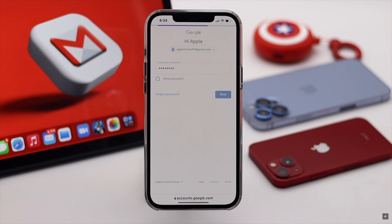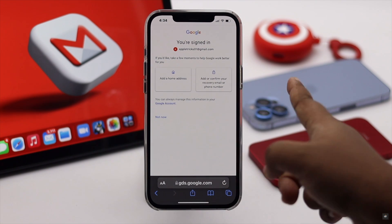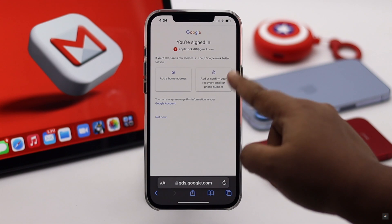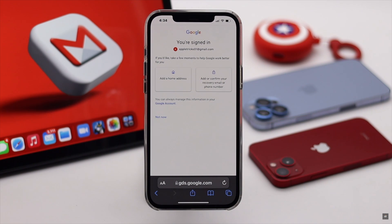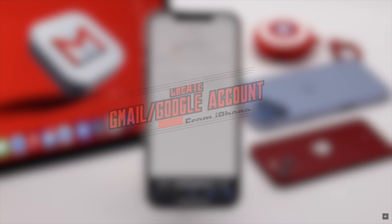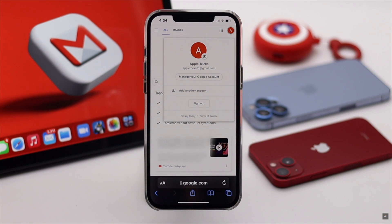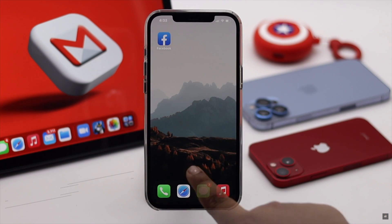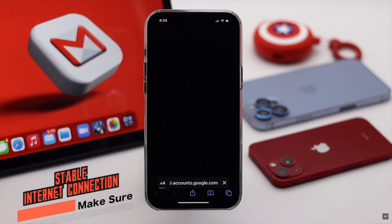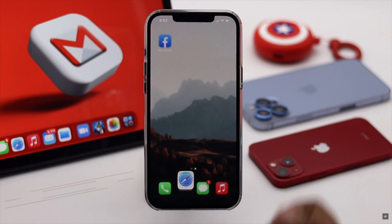A Gmail account gives you access to all Google services like Google Drive, Photos, Maps, and so on. If you're wondering how to create a Gmail or Google account from your iPhone, in this video we will show you the step-by-step process. We will be creating the account without adding any phone number, though you can add it if you wish. Make sure you have a good internet connection before starting.